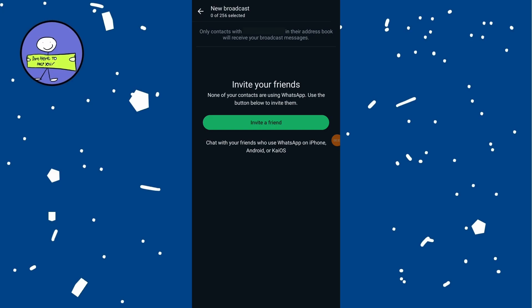Type the message you want to send in the broadcast message field. Once your message is ready, tap on the send button.